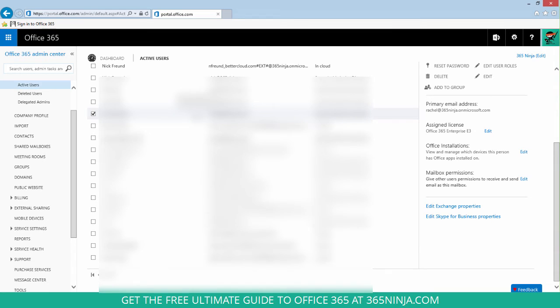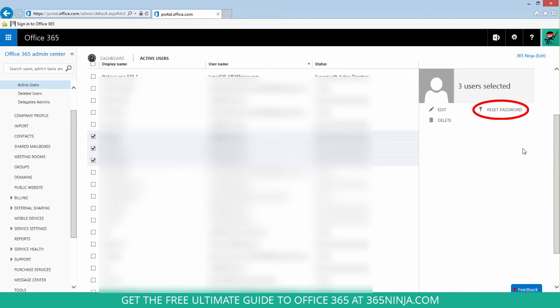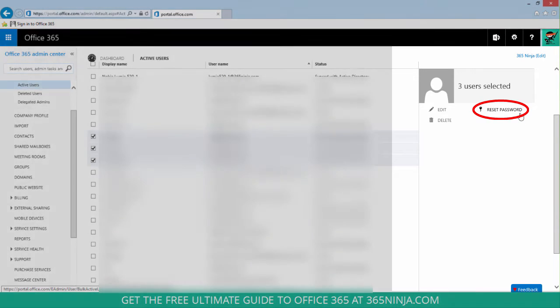If you have multiple users whose passwords you want to change, select all the users and then select reset password here on the right hand side.